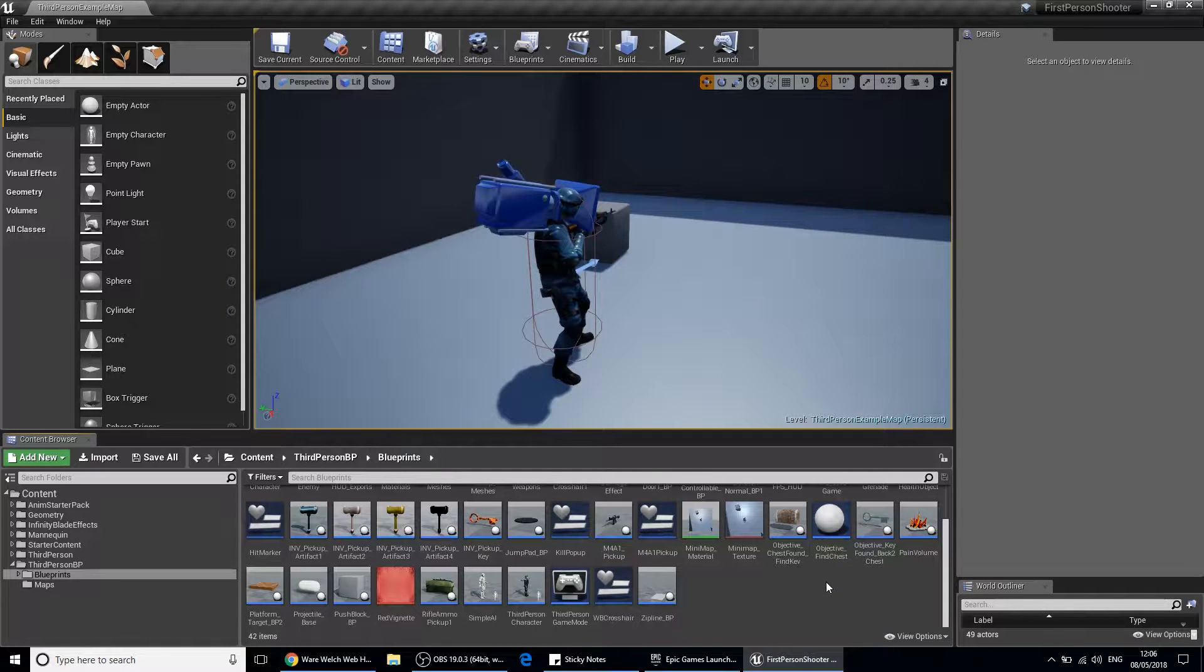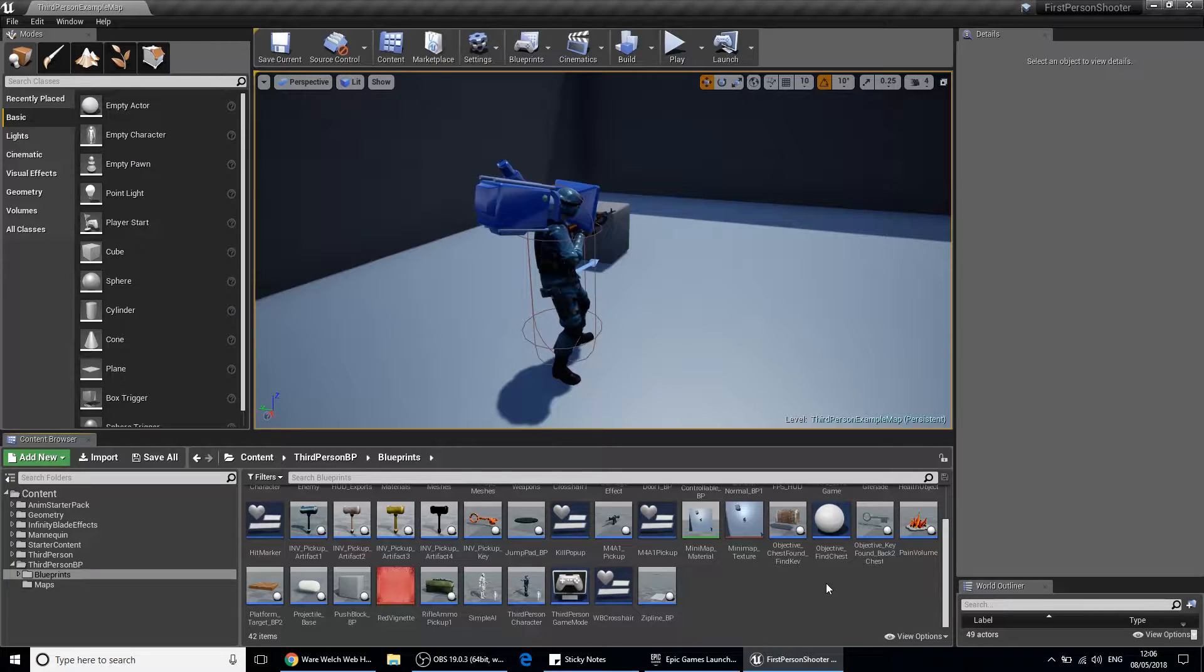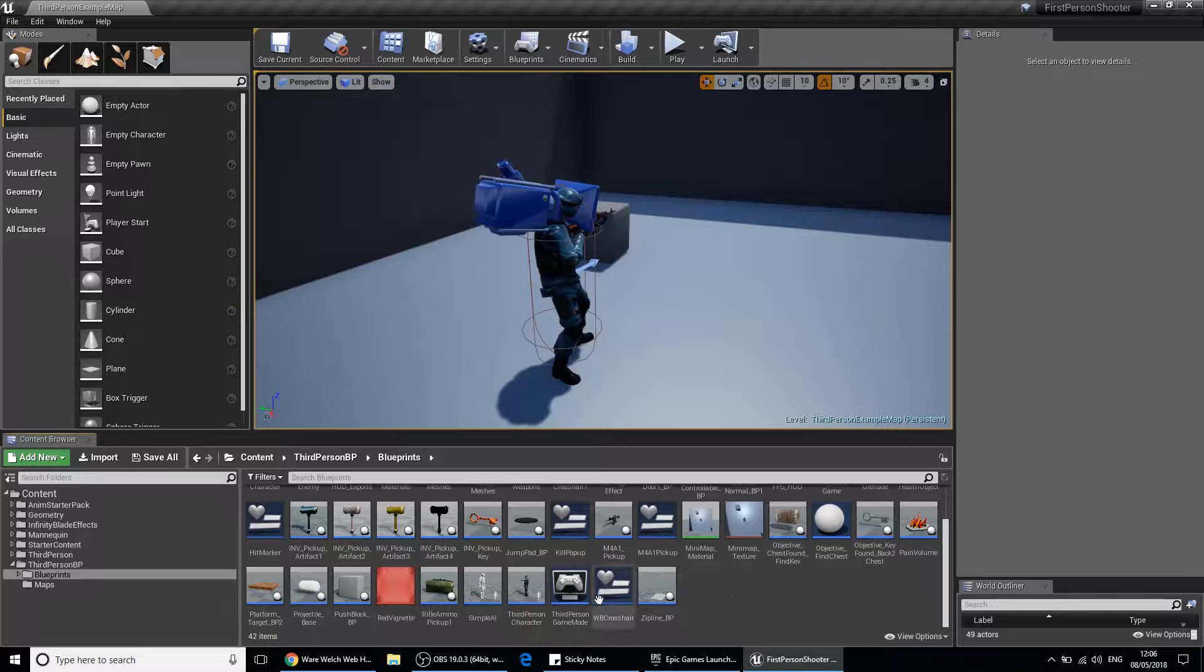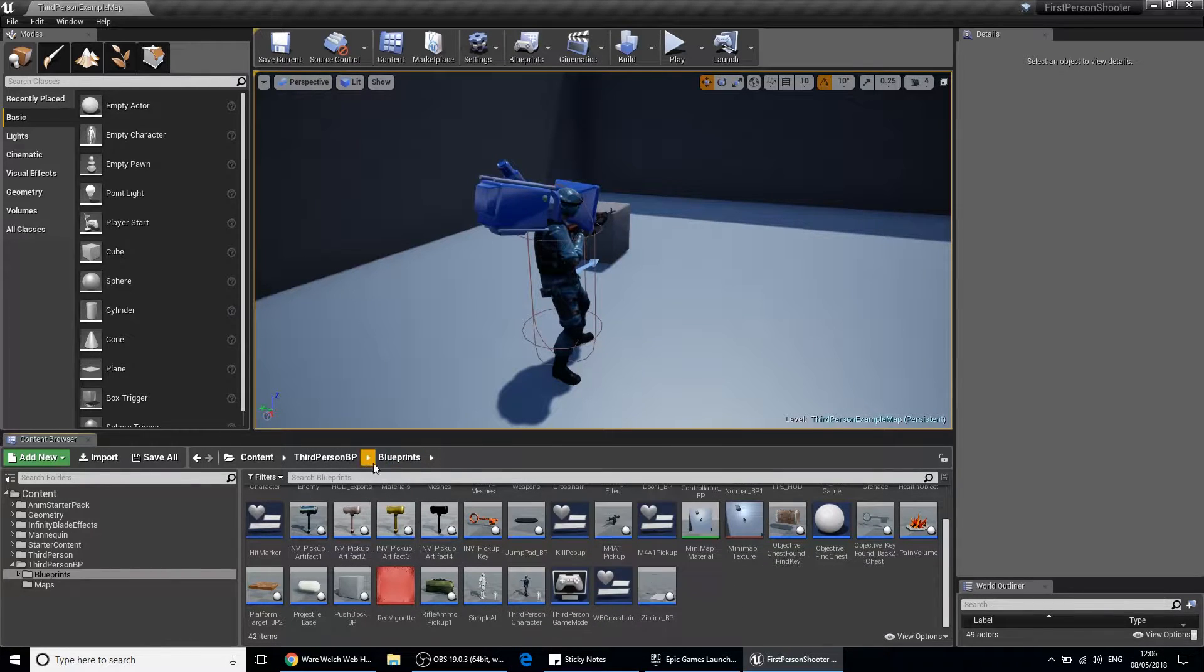Hi there and welcome to another video. In this video we're going to talk about character jump height and how to change it. What you want to do is locate your character. Mine is located in my blueprints folder.